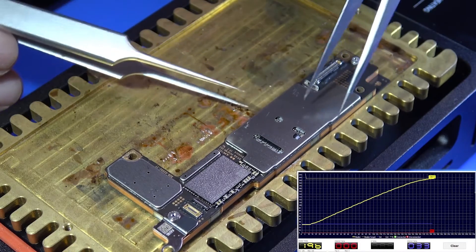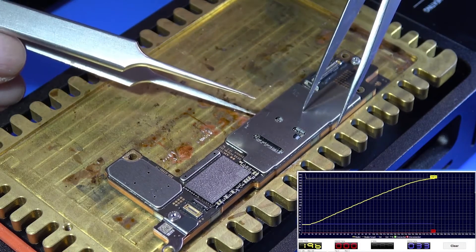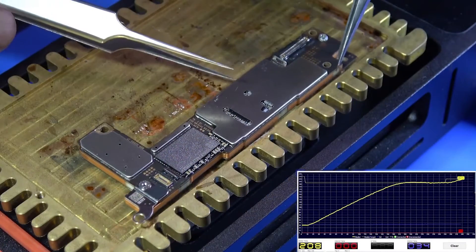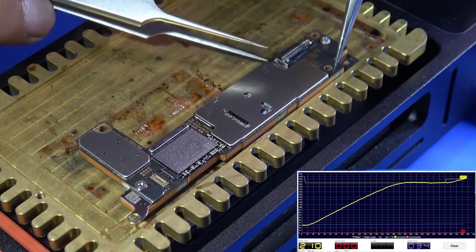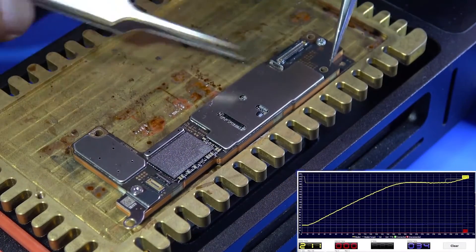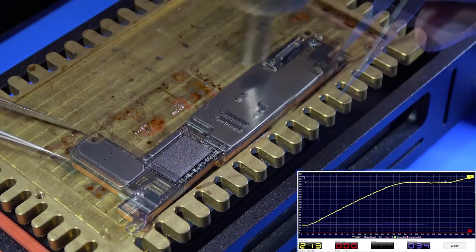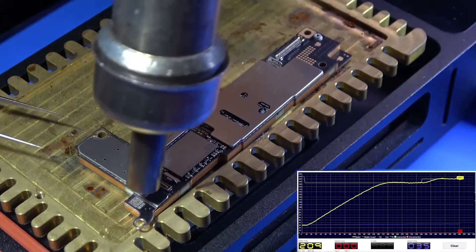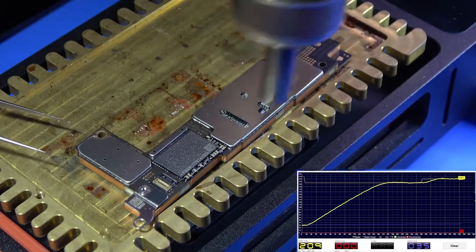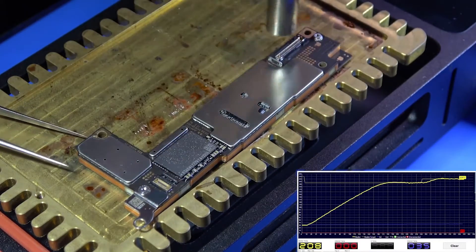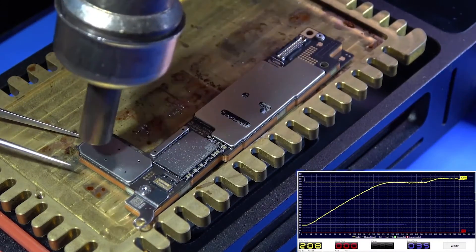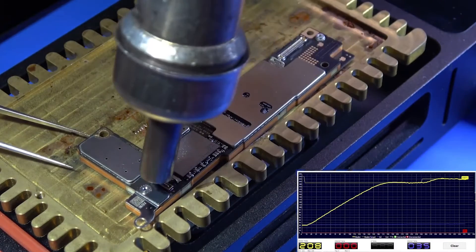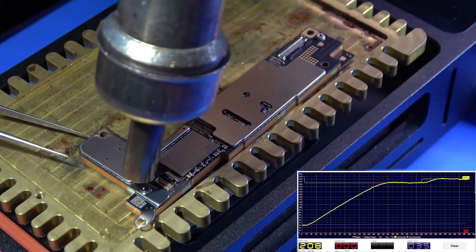We then set the temperature to 210 degrees Celsius. Tried layering, still can't separate. We use a heat gun turned on to 260 degrees Celsius to assist heating on the motherboard. Still can't separate.